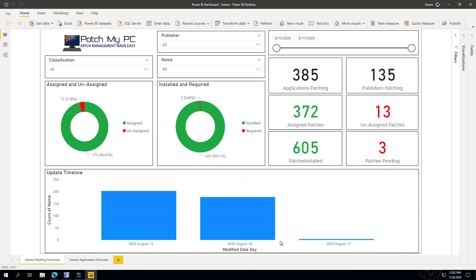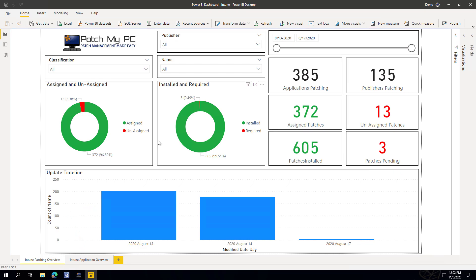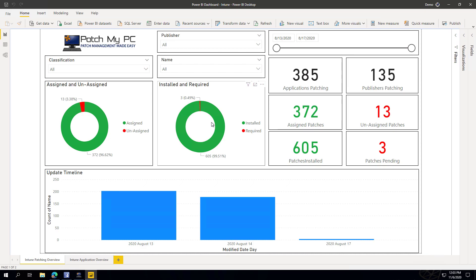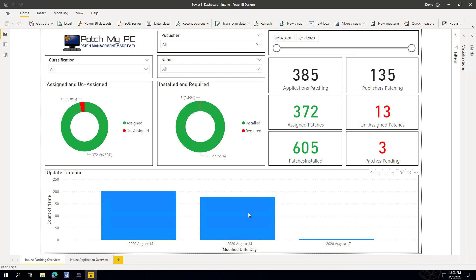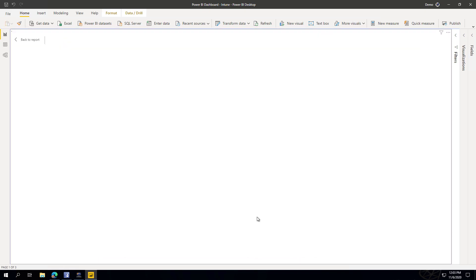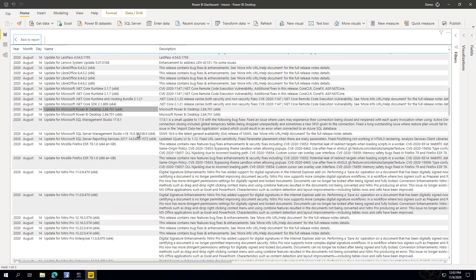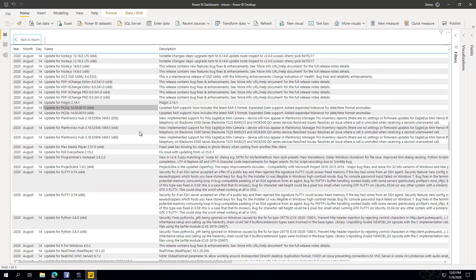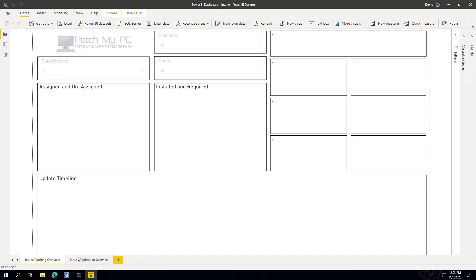When you download the Power BI template, it asks for the CSV file exported from the previous wizard. From here, you can look at Intune update statistics — check out patching, initial application deployments, and get details. For example, we can see how many patches are assigned versus not assigned, how many are required versus installed for compliance status, and you can click in for patches based on release date and see which updates are missing.